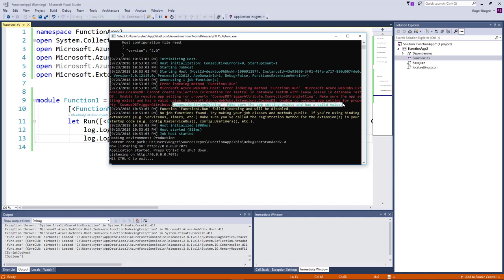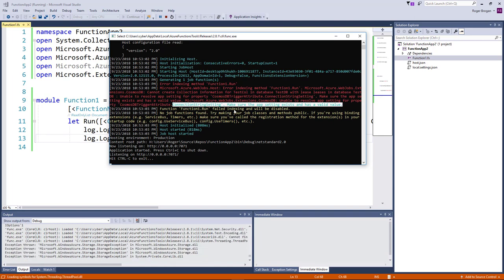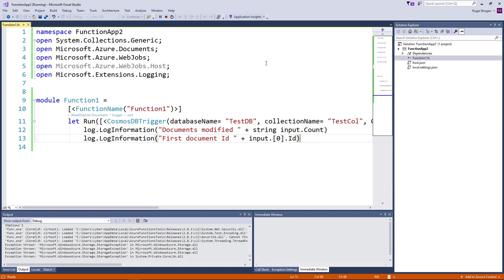And this one is a really good error message actually. It says I can't find the connection string and make sure the app setting exists and has a value. Well that's a pretty descriptive error message which is fantastic for a change.